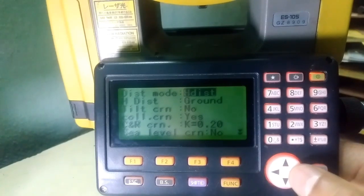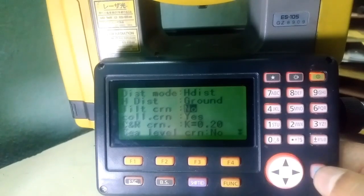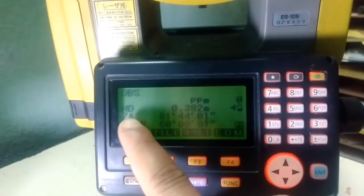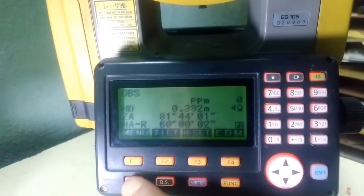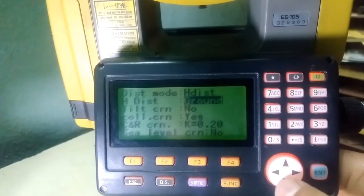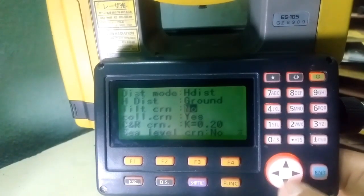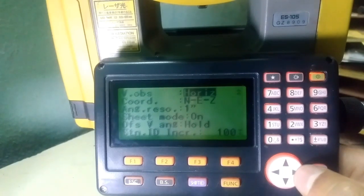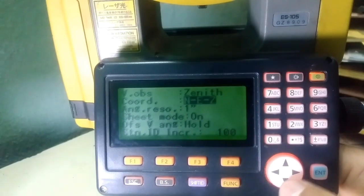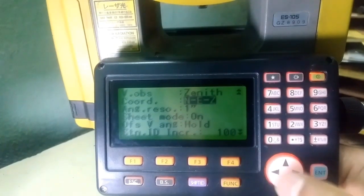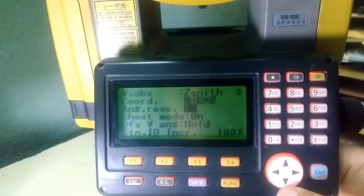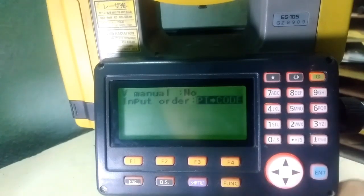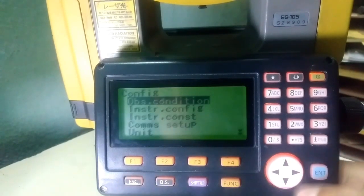Under observation condition in Configuration, there is a distance mode — if you keep this on horizontal distance, horizontal distance will be displayed. There is also tilt correction and other details. Vertical angle can be set to display as zenith or horizontal. Coordinate sequence can be changed as per requirement. Angle resolution can be set to one second or five second.